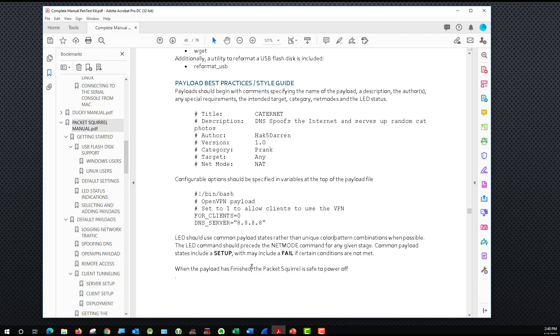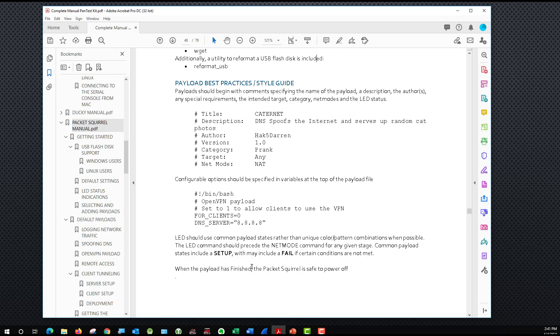So the next thing we're going to look at is how to create custom payloads for the Packet Squirrel. Well, Packet Squirrel lets us create two different types of custom payloads. We can use Python or we can use plain old Linux scripts. On the screen in front of us, I have the payload best practices style guide here. And you can see that they list how to start off the payload file for this. And we use our standard bin bash start of the code.